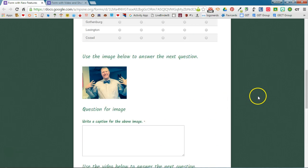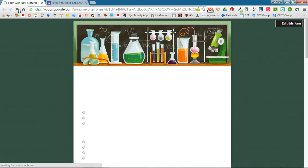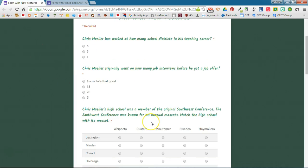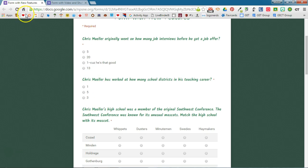So if I go back and refresh this page, we should see that the questions have shuffled their order. These first three questions should shuffle their order each time I refresh the page. There you can see those two questions just switched.